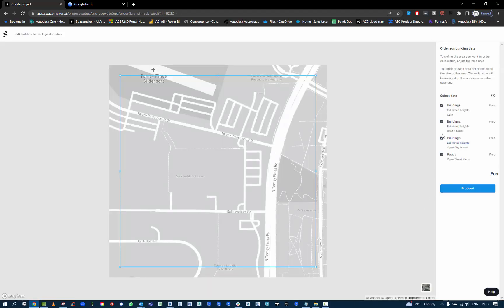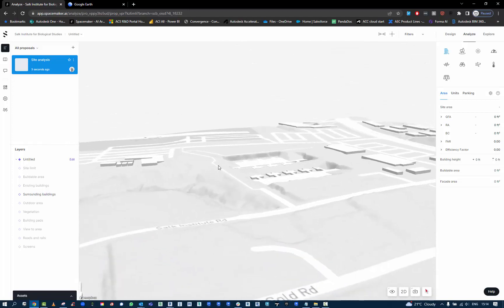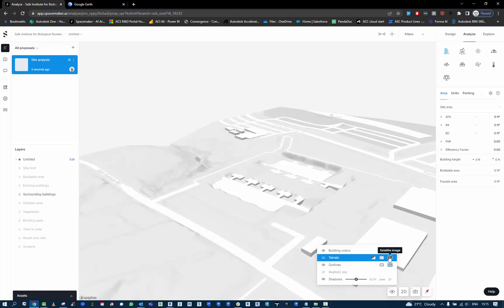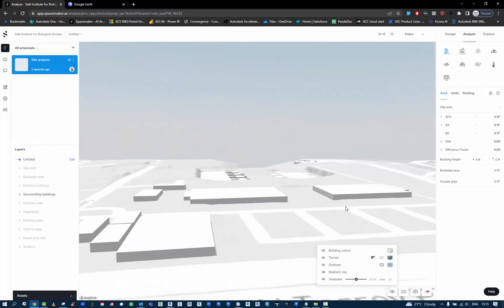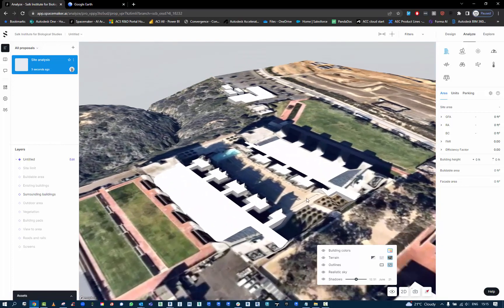I'm going to add as much information as possible. You can see a lot of this is open street maps, but we also do have open city model and a USGS bit of information. So I will proceed with that. Here we now have the data pulled down from the cloud and we can see we've got information about topography and buildings, the aerial image, and things like the realistic sky.